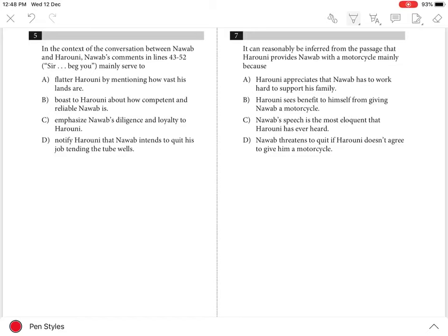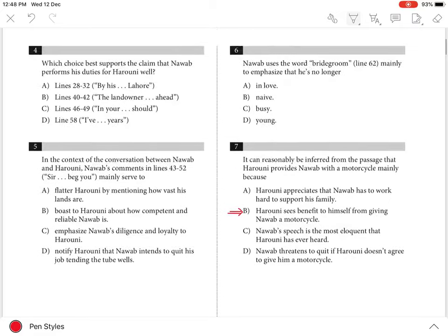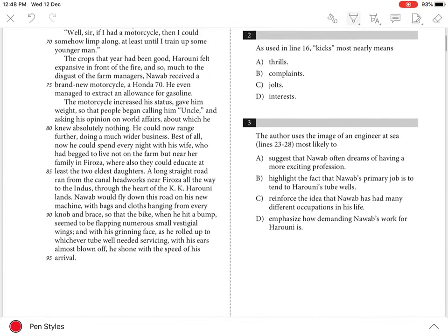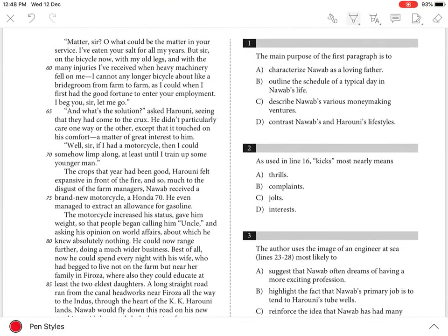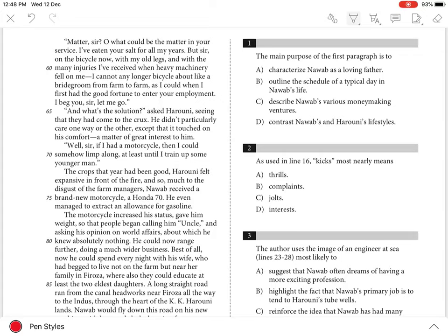Question 7. The best answer is B. Harooni's reaction to Nawab's request for a motorcycle can be found in lines 66 to 68, where the employer is said not to particularly care one way or the other. Here, he didn't...